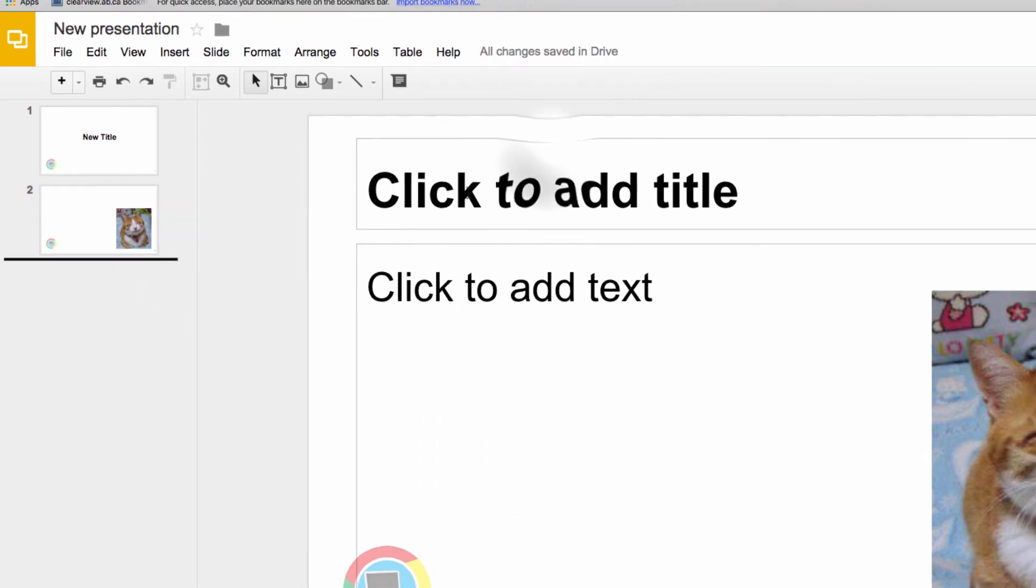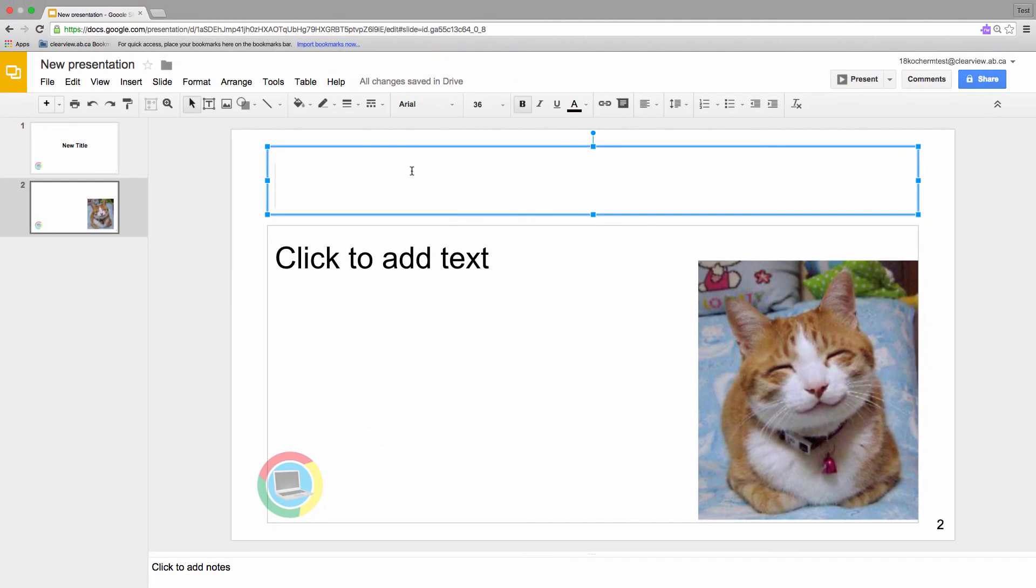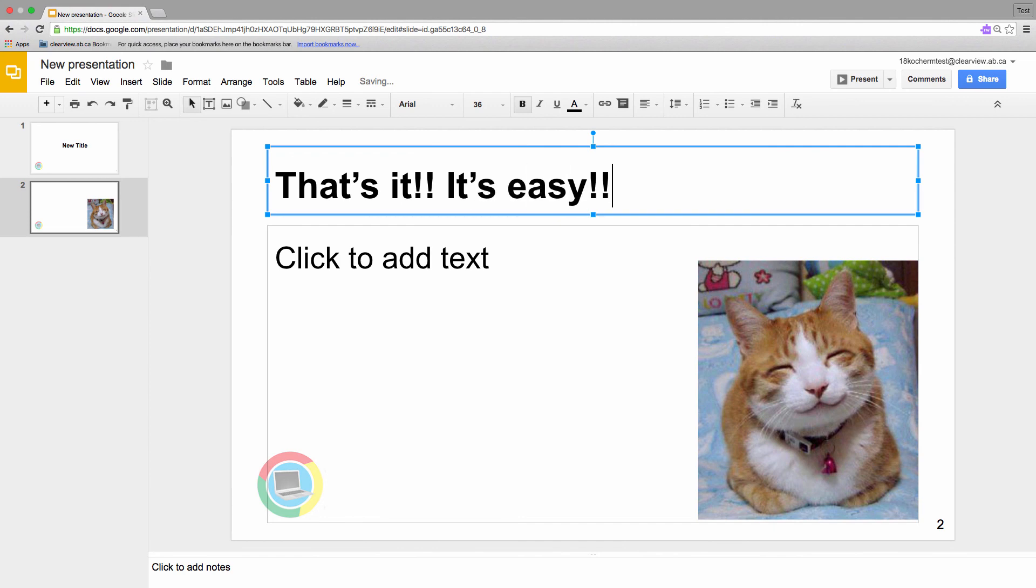So that's the basics of Google Slides. In the future lessons, we will look at modifying text and even adding some basic animations. See you soon!